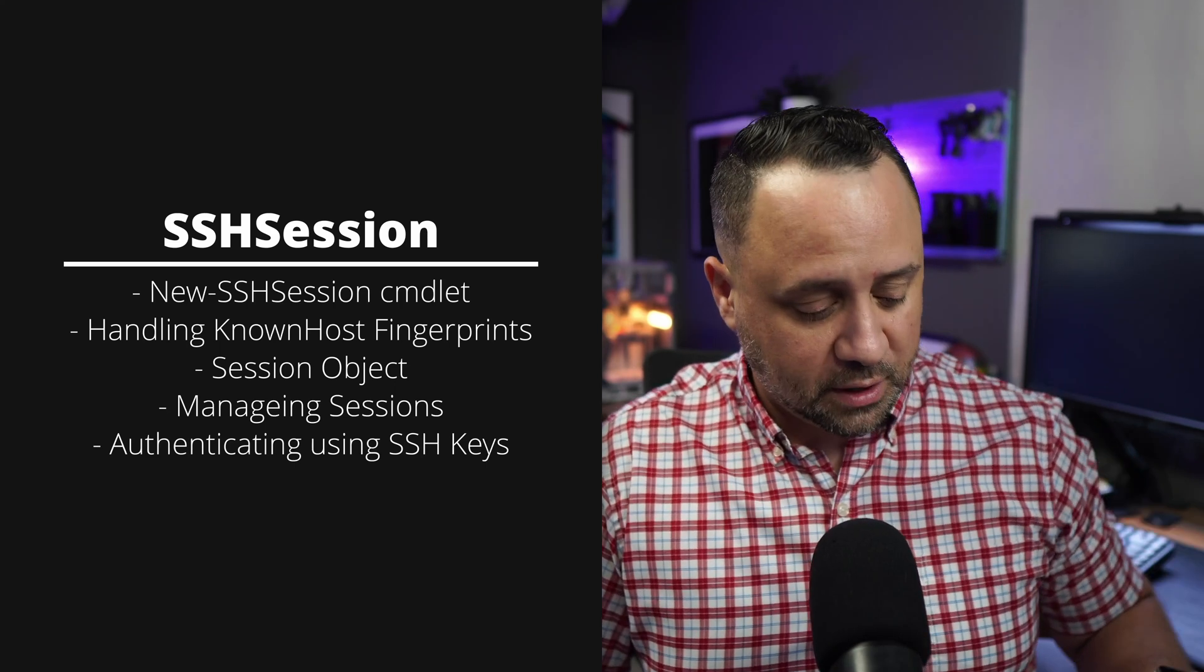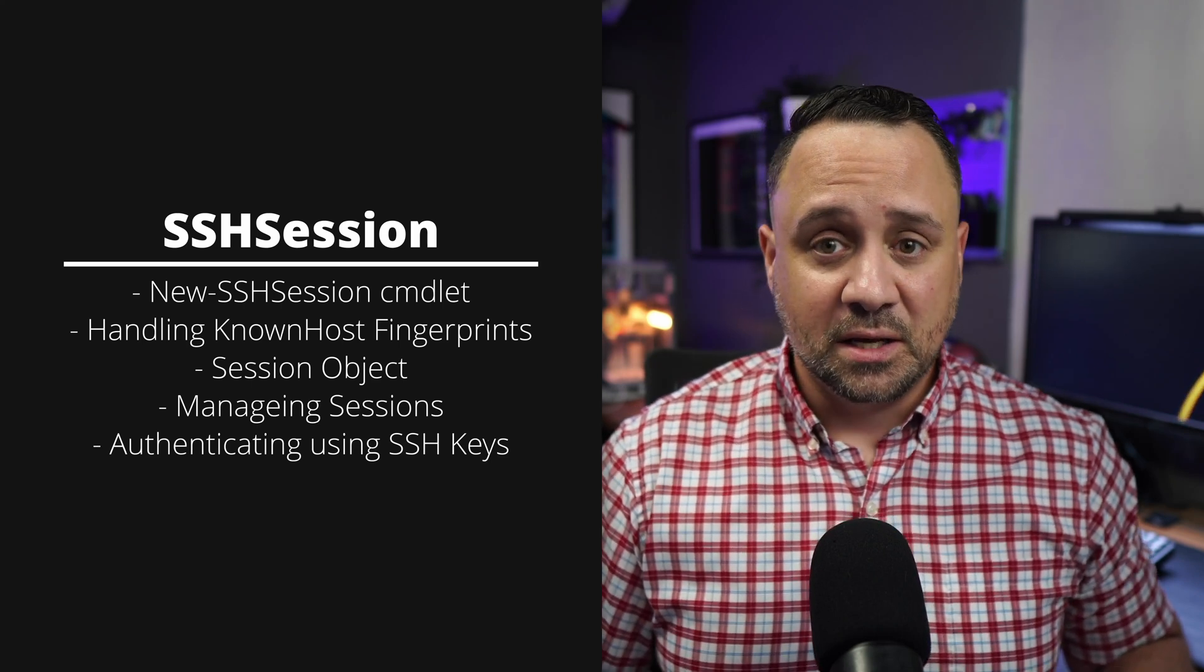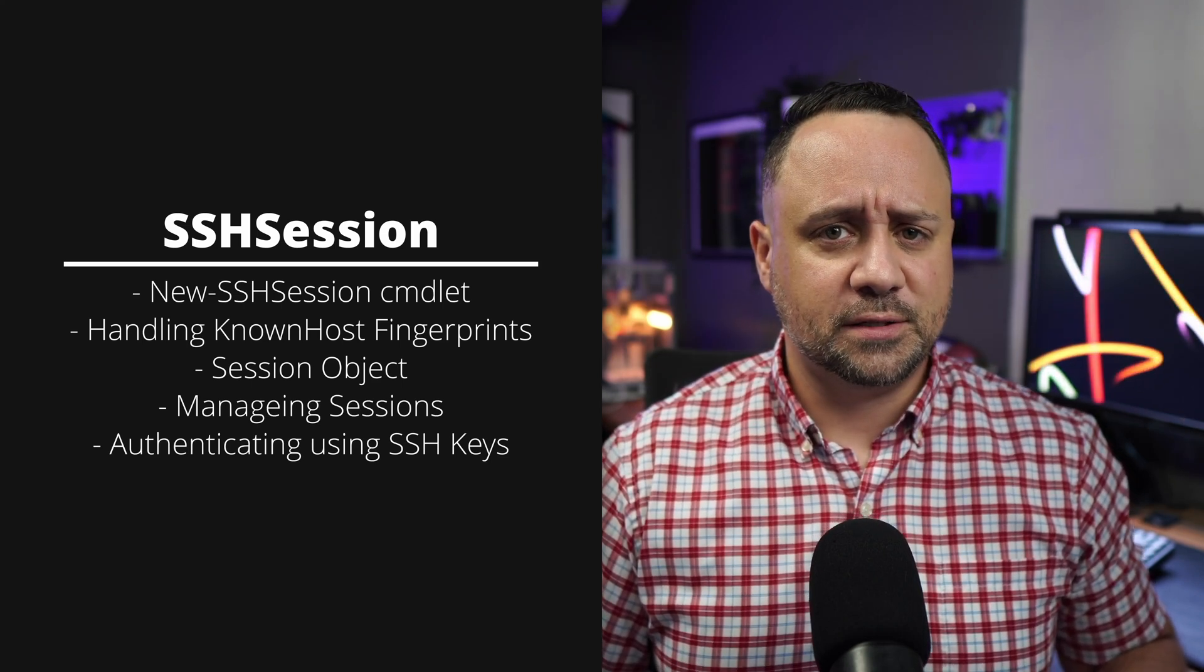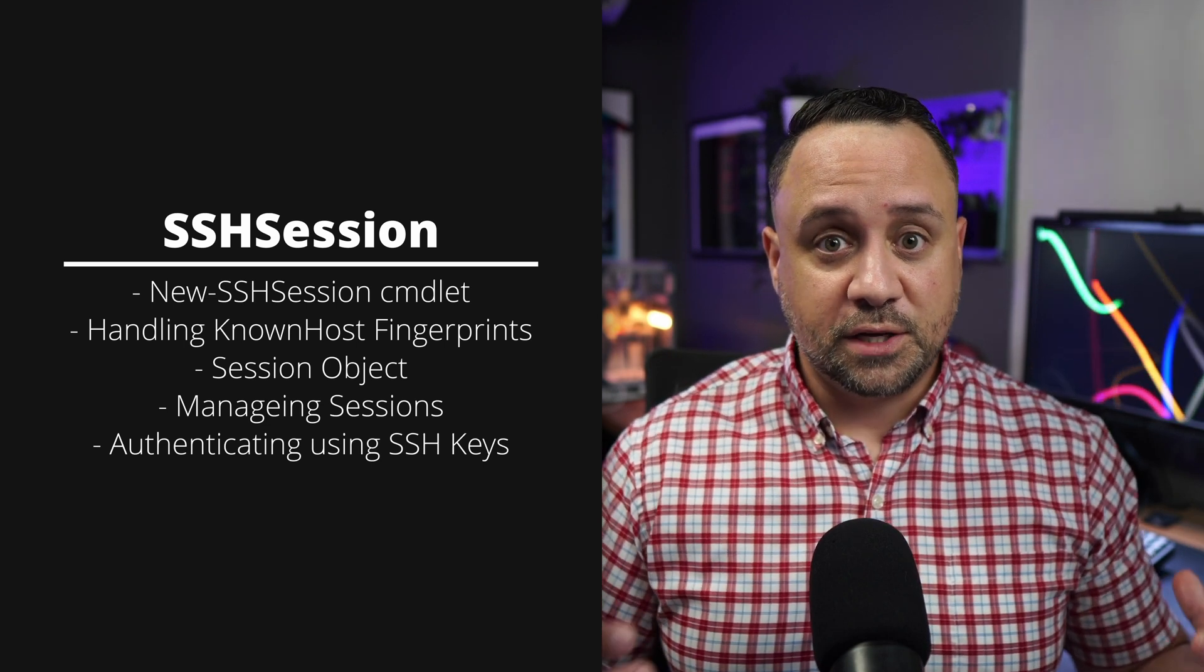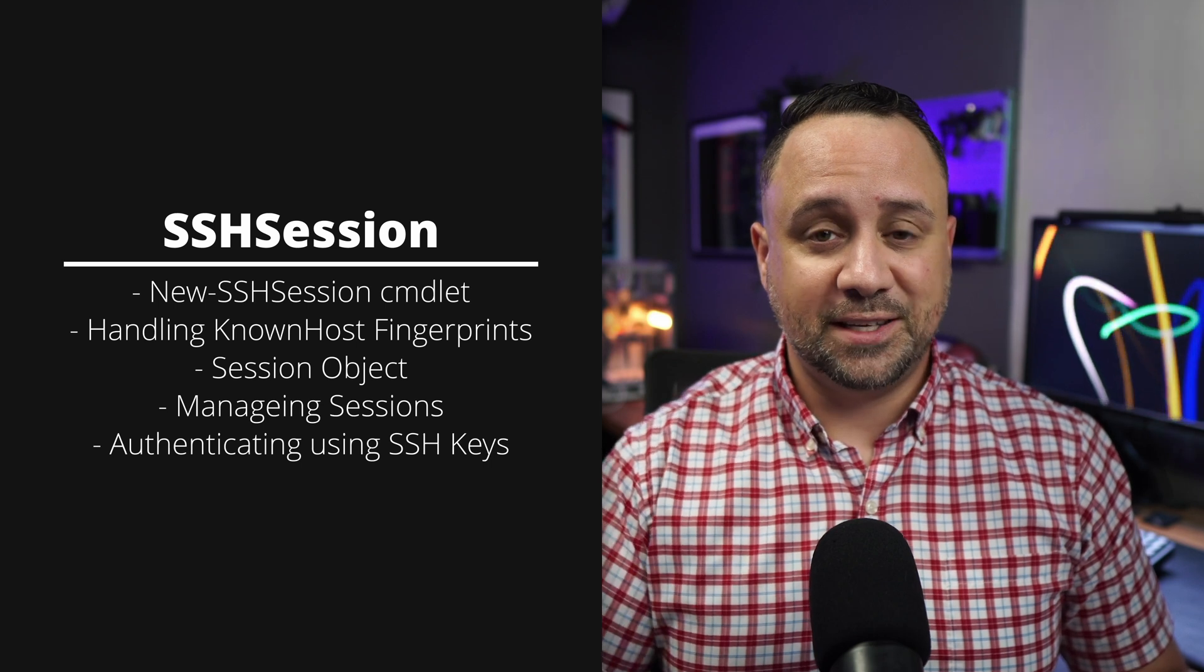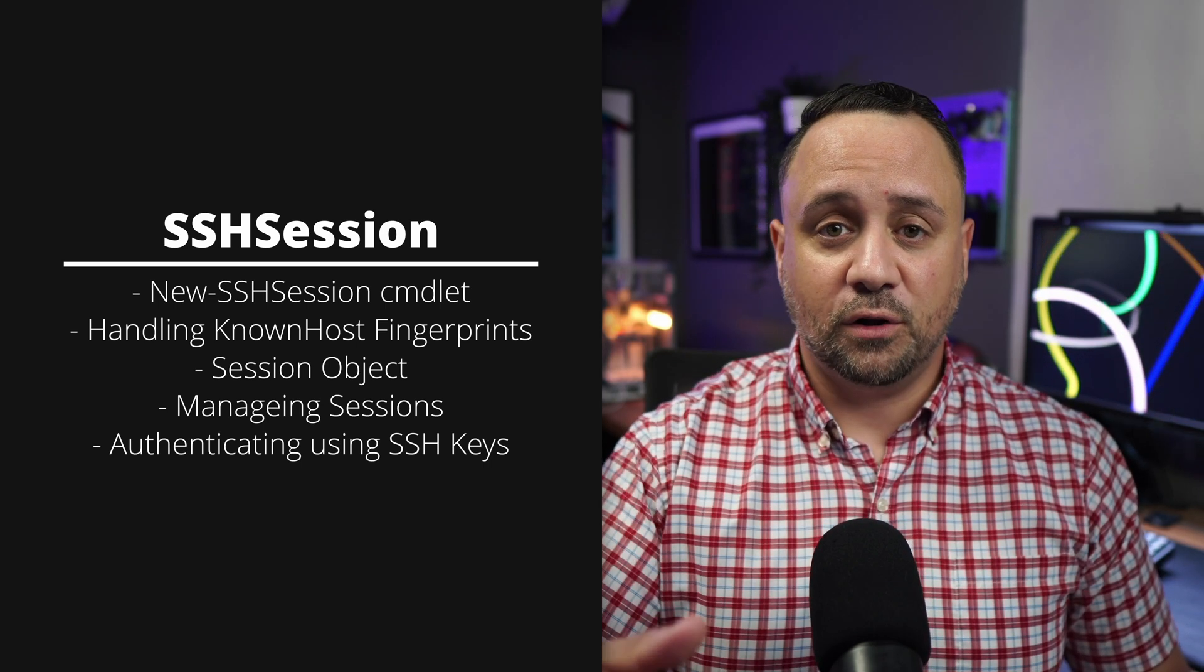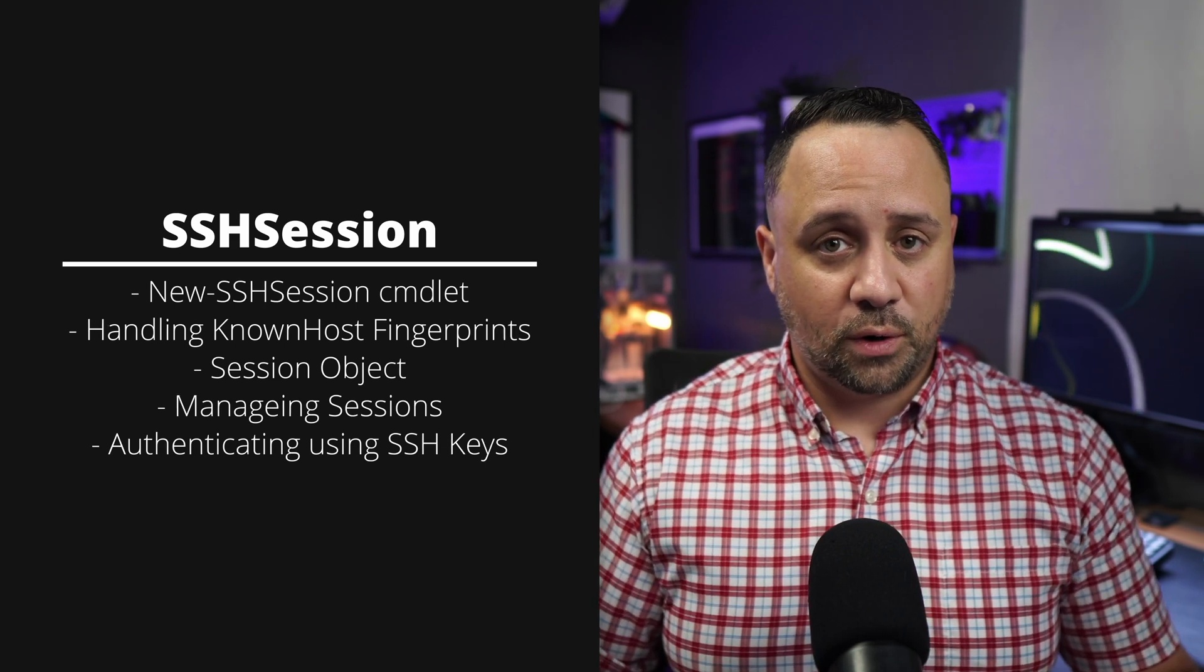In addition to that, we're also going to be covering how do you authenticate using SSH keys and some of the caveats when it comes to using SSH keys in the case of Posh SSH version 3, where the credentials that we use are only useful for decrypting the SSH key itself, and they're not used for also authenticating is an either or. So let's get to it.